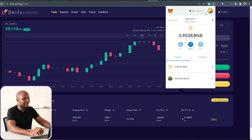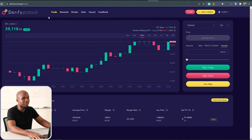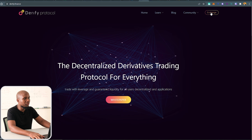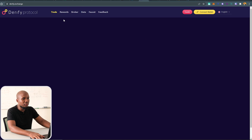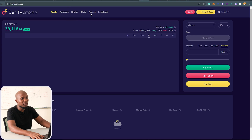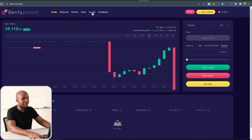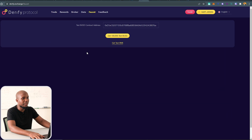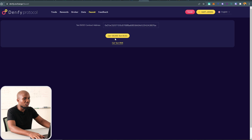After you've added Binance Smart Chain on MetaMask, come to the Derify platform, click on Exchange, and then add faucets to your MetaMask. Click on Faucets — from here you'll be requesting test tokens.